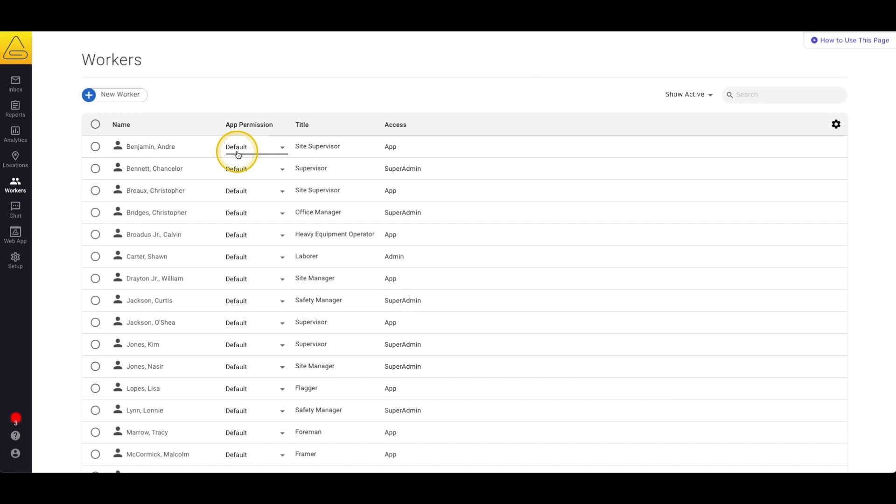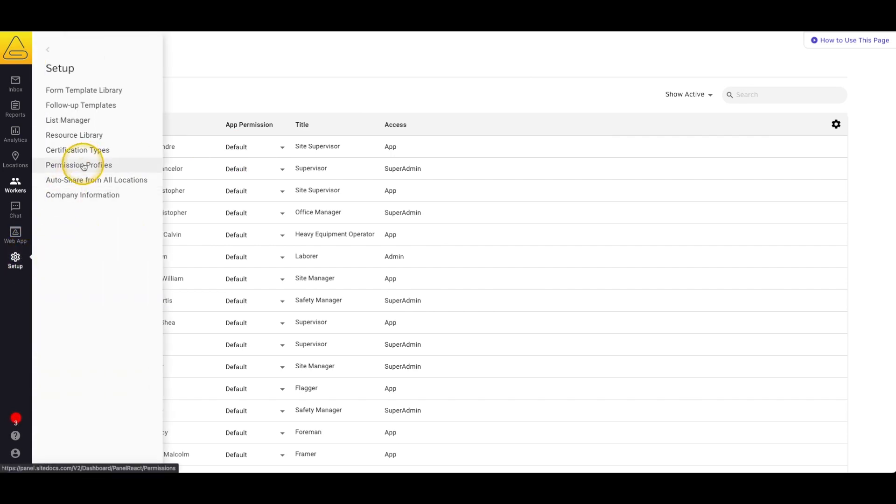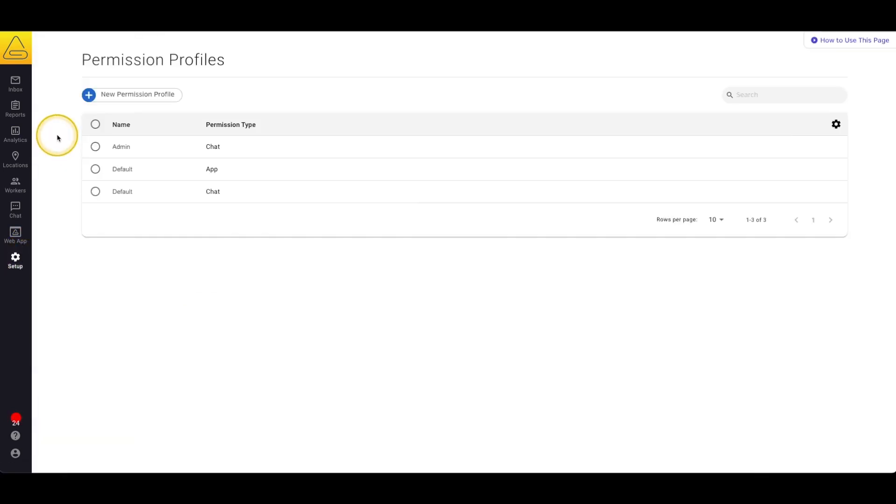To take a closer look at this permission profile and create more we'll select setup from the menu bar and then permission profiles.